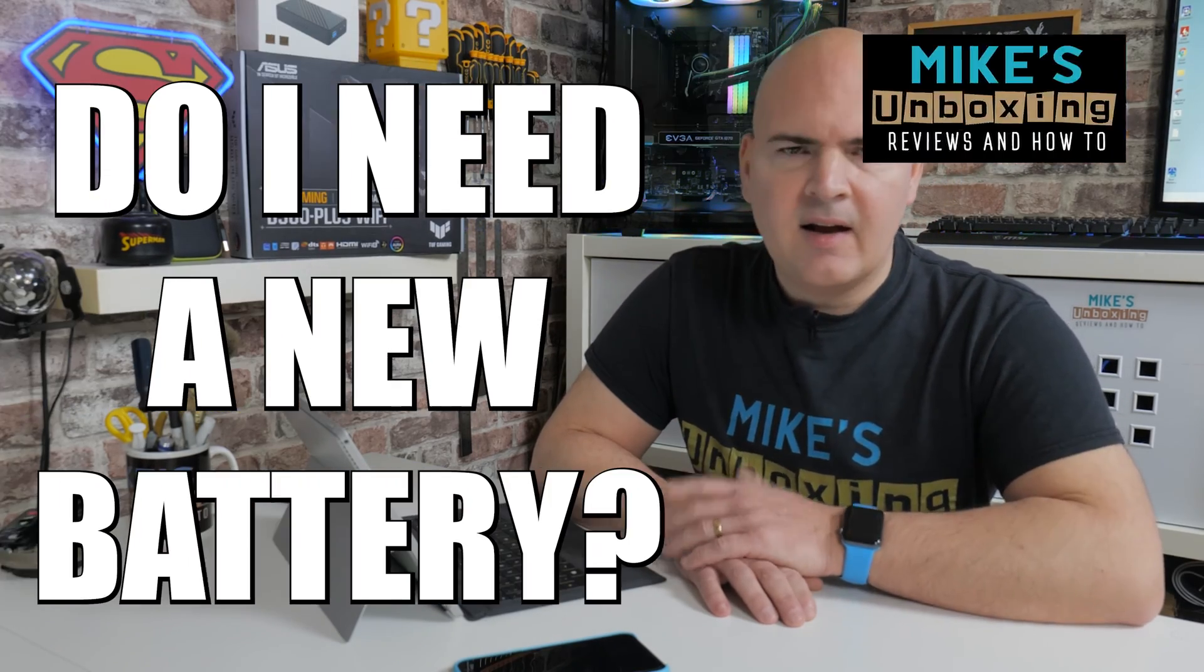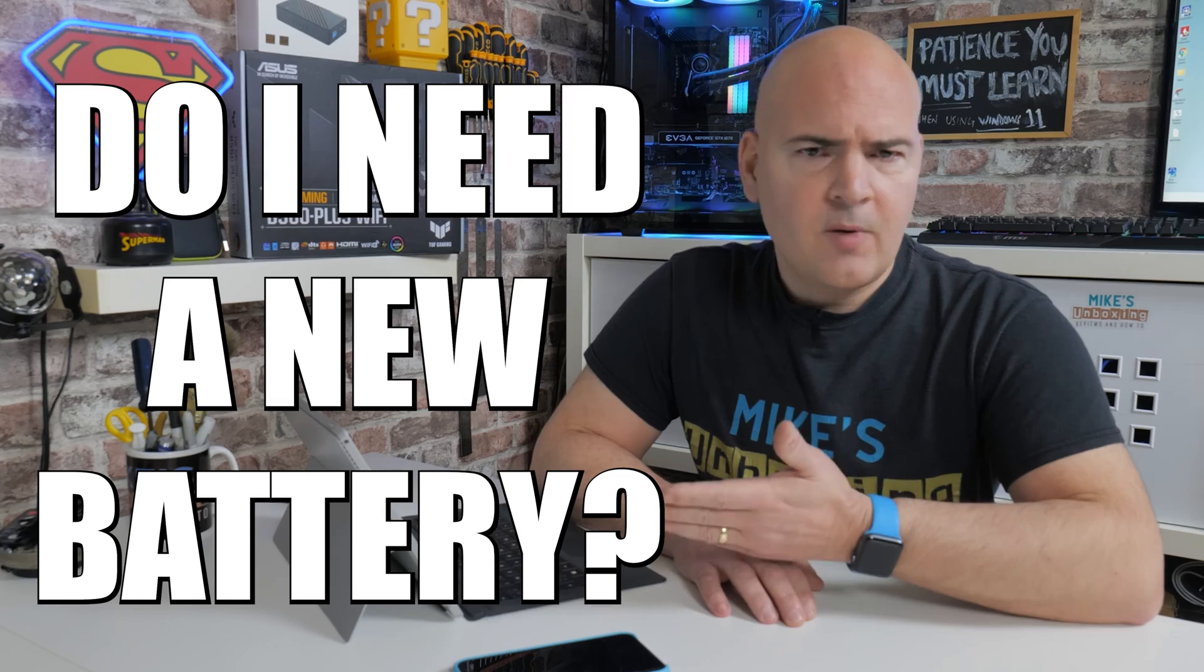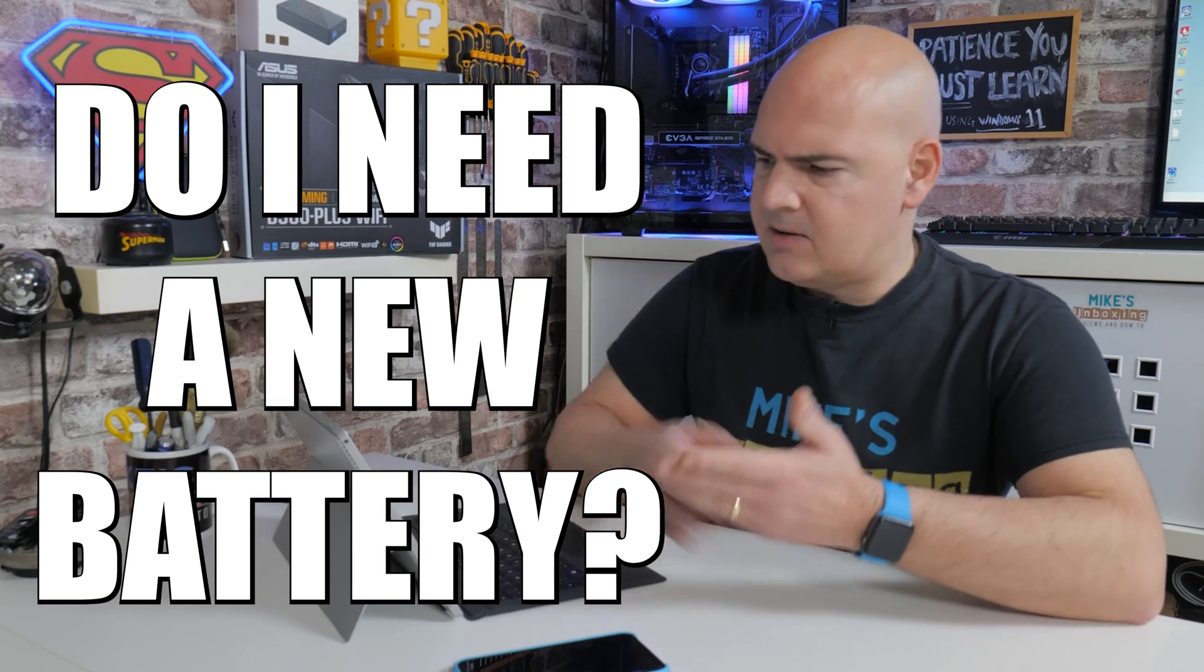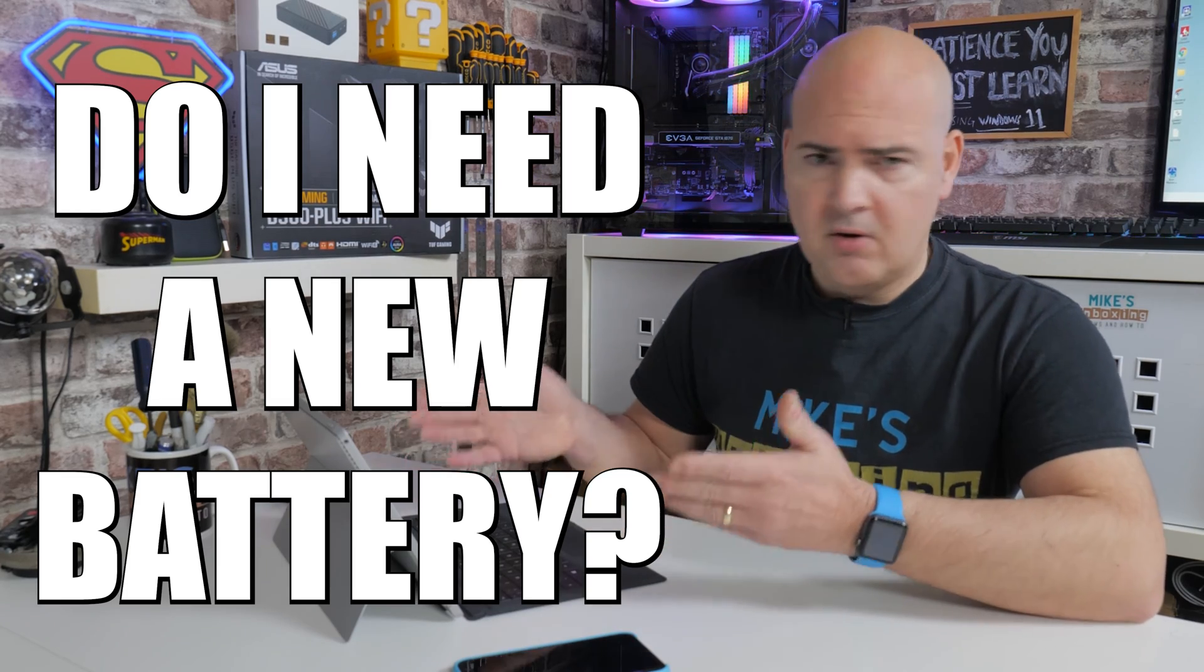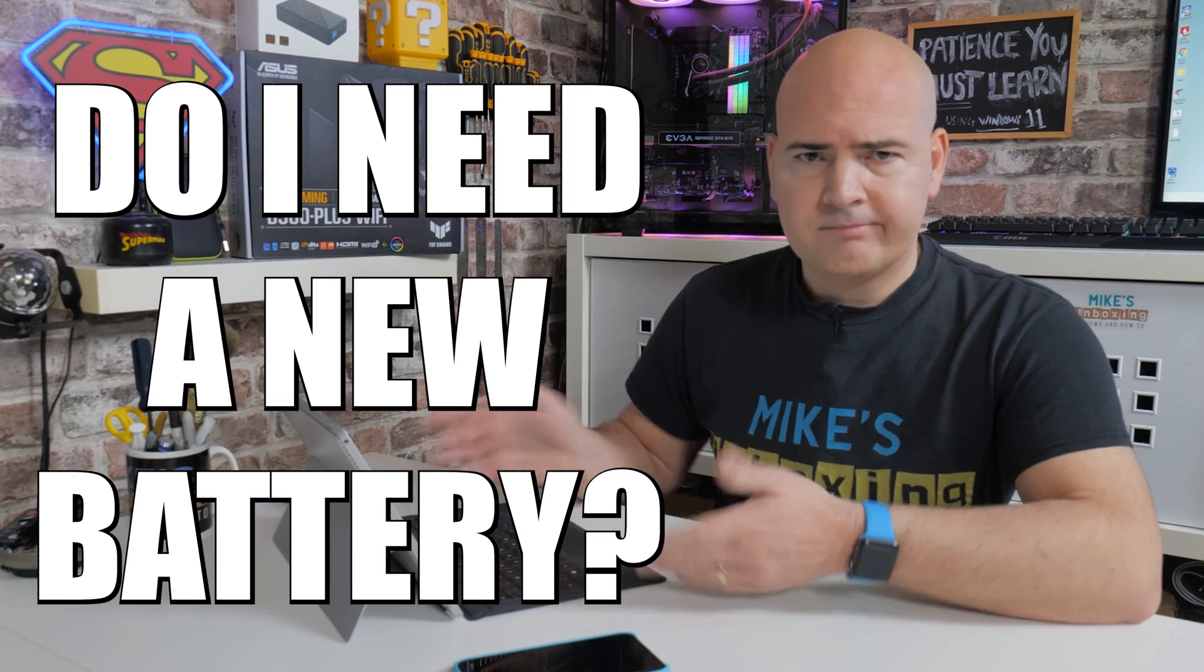Hi, this is Mike from Microsunbox and Reviews on How To, and on today's video we'll be taking a look at something some of you may be interested in, and that is, do you actually need to replace the battery on your laptop? Keep watching.